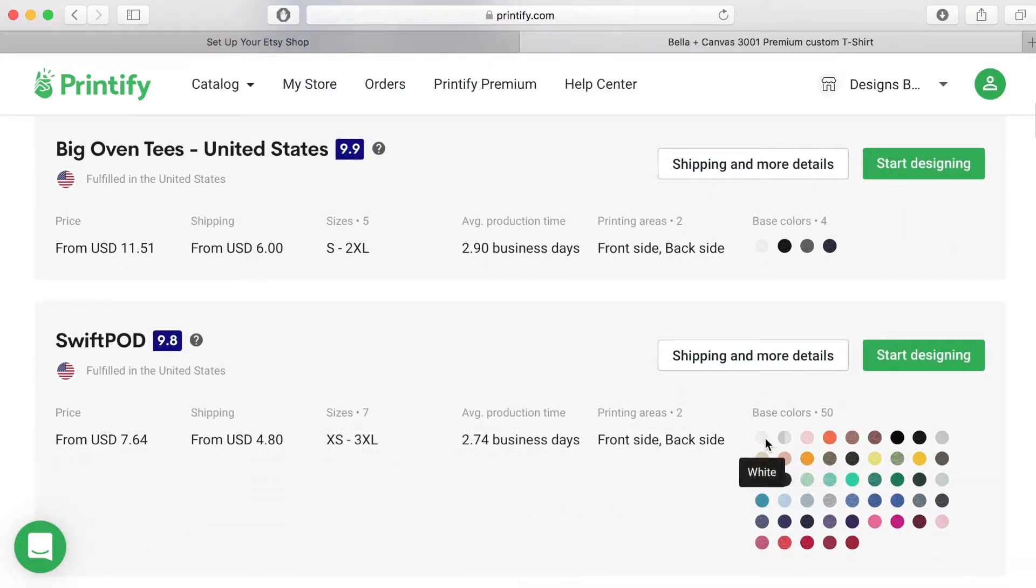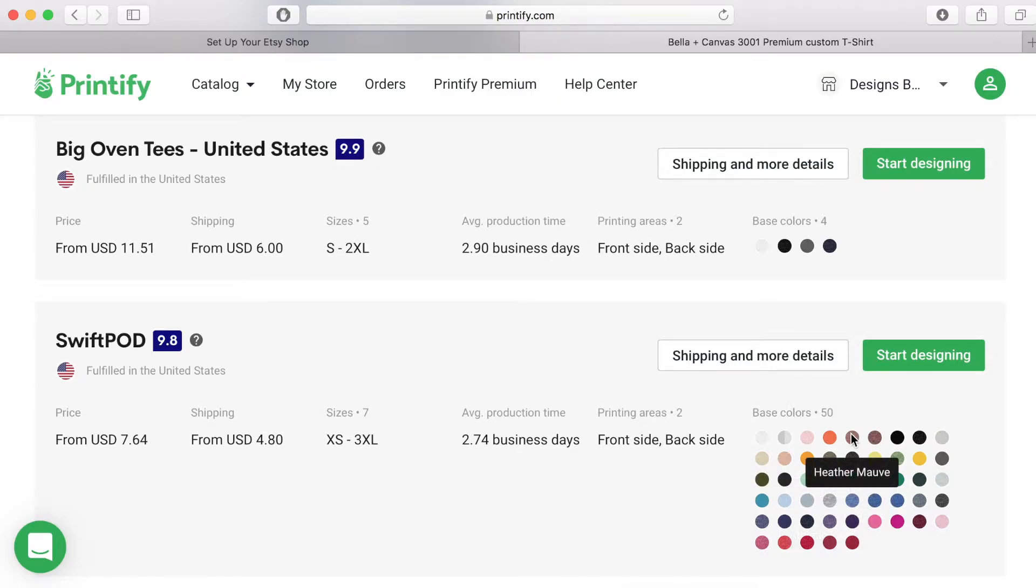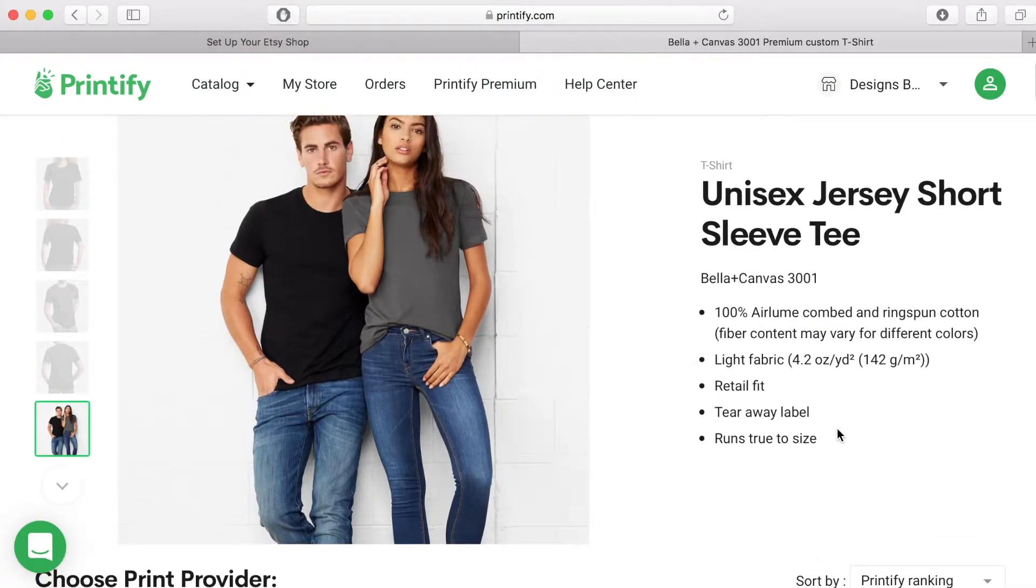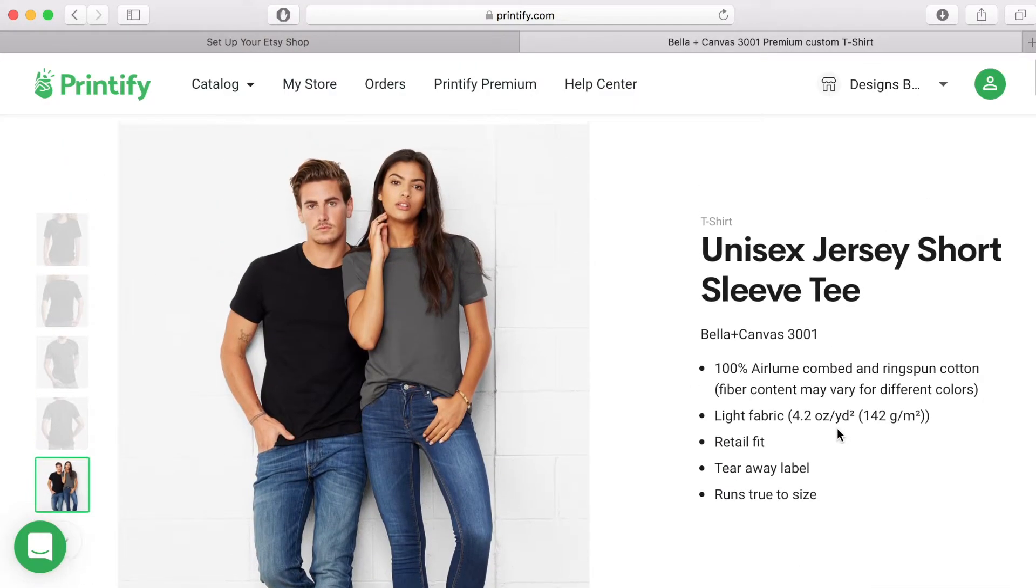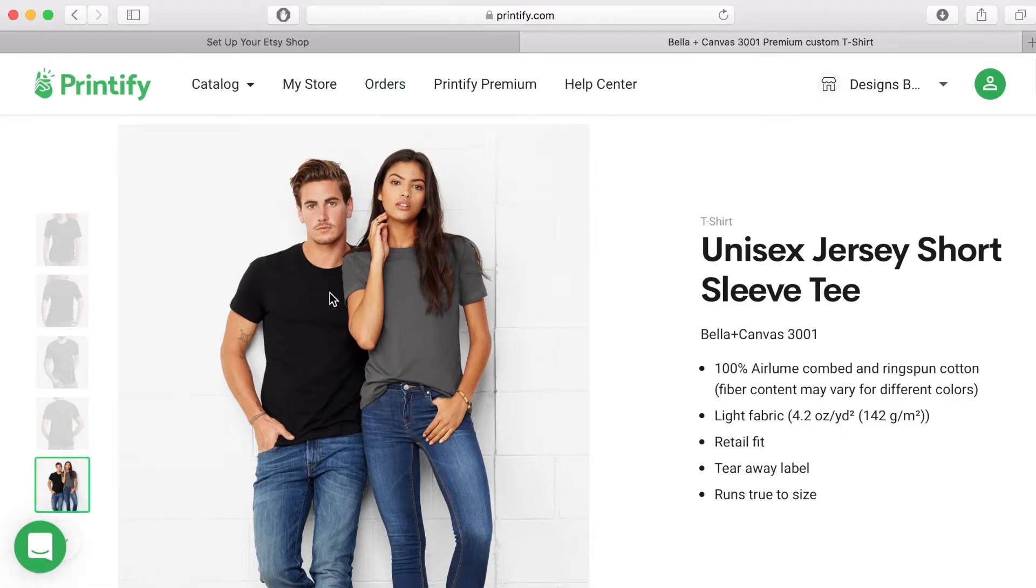Underneath is a list of different print providers. They have been sorted and ranked by Printify's internal ranking system. This is the number in the blue box. But you can click on the sort by button and organize the list according to product price, shipping price and average production time.